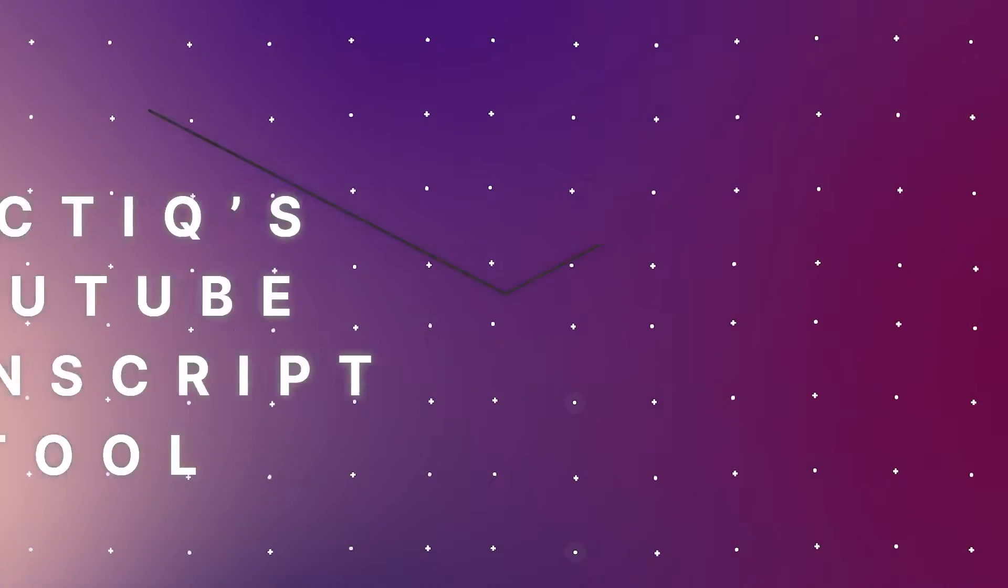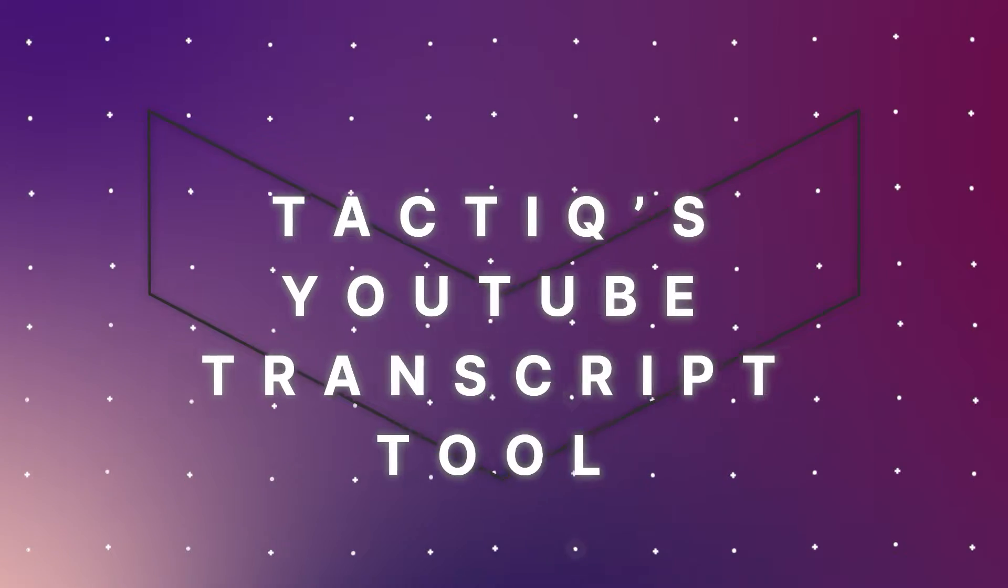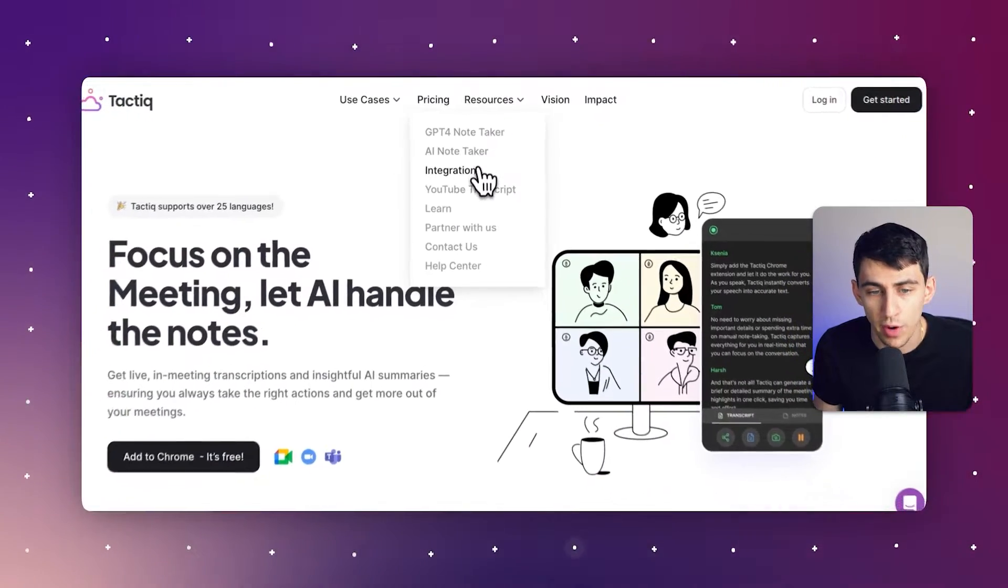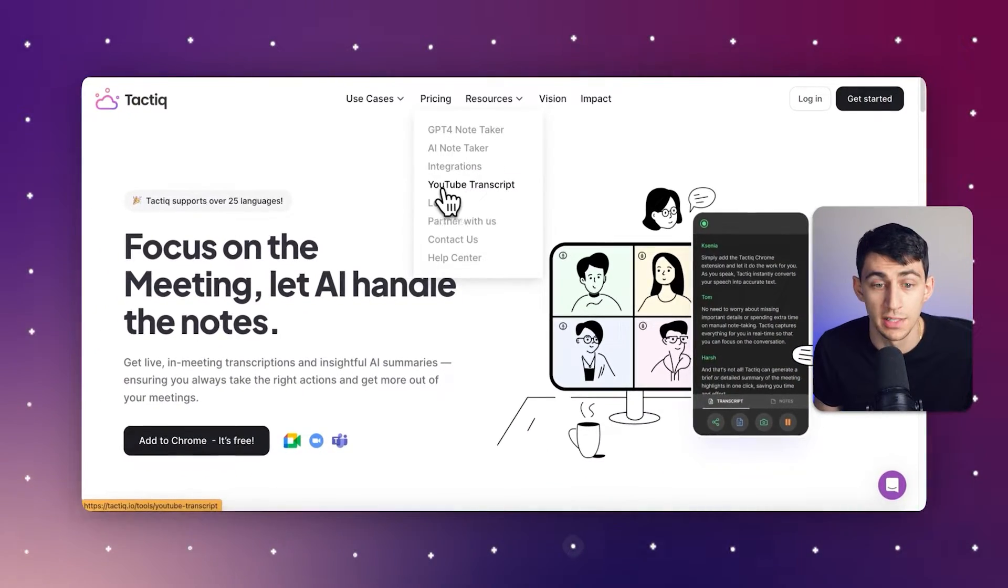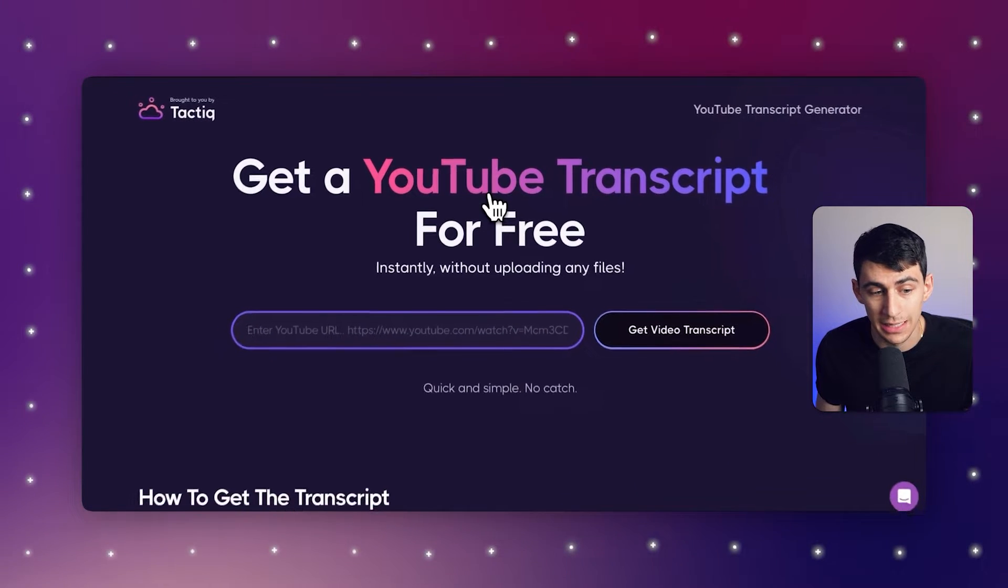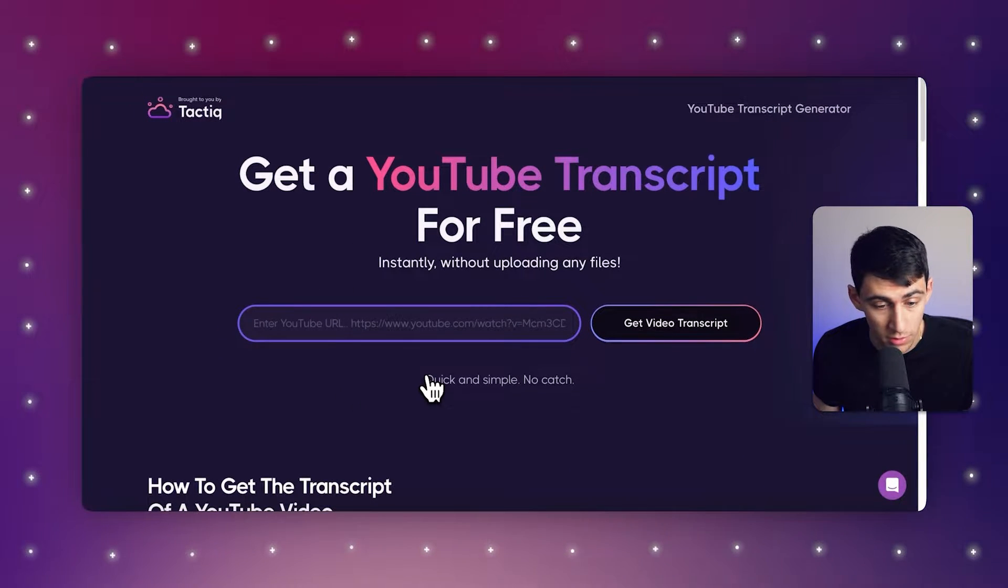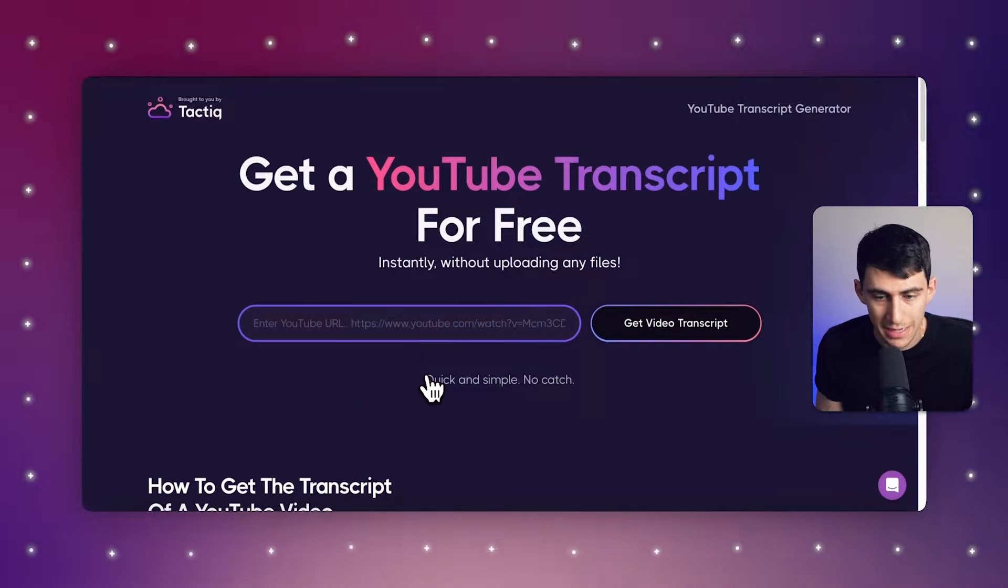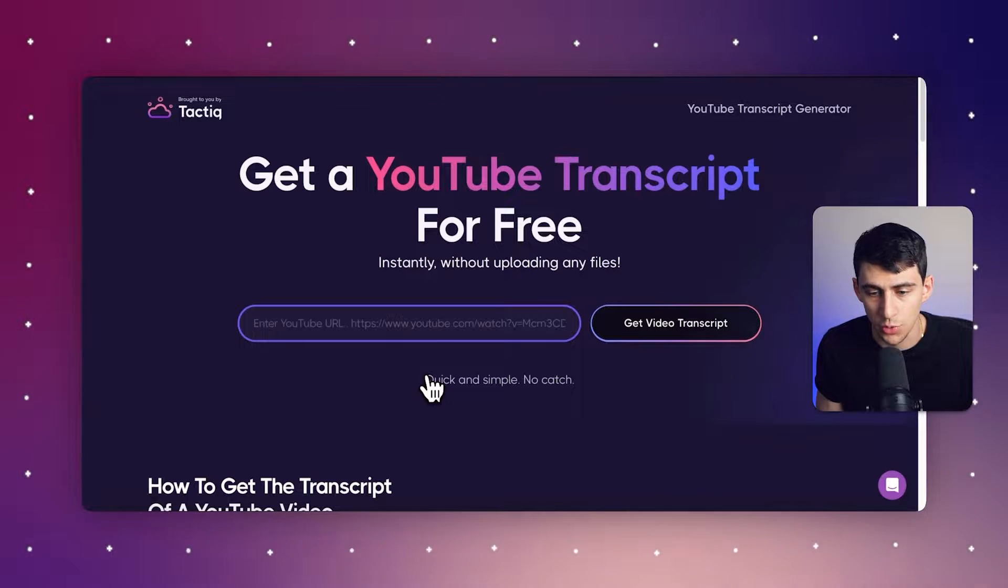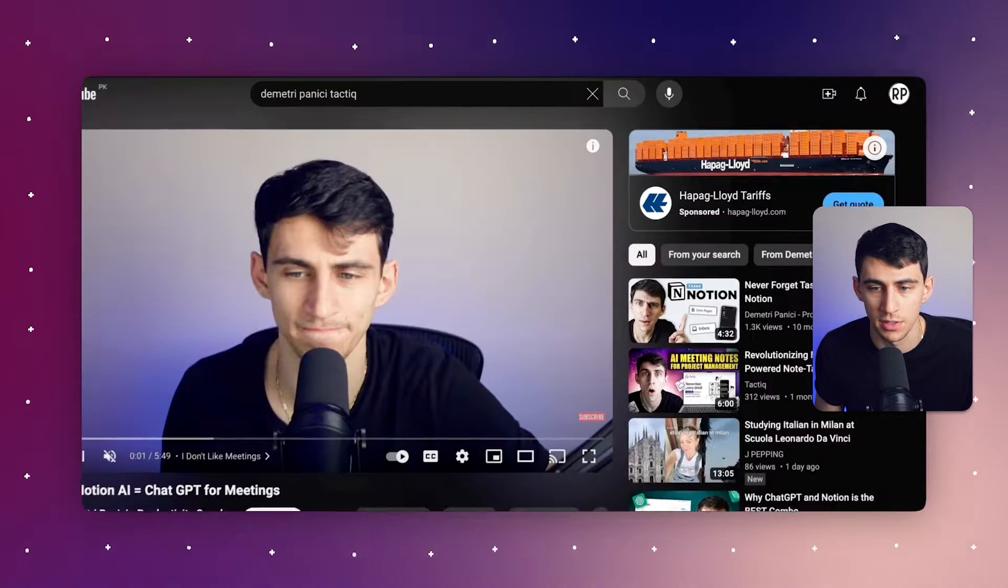Another great option that we have here at Tactic is if we go to resources on our website, you can go to the YouTube transcript tool. This is really cool. Basically, this product allows you to take any URL from YouTube, copy and paste the link, and quickly get the video transcript.